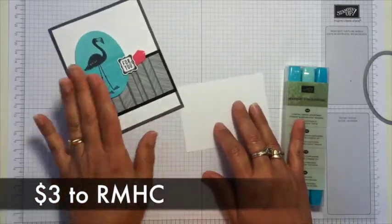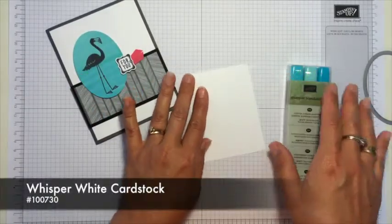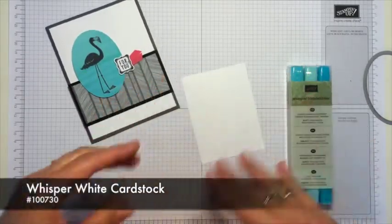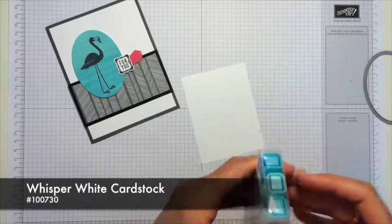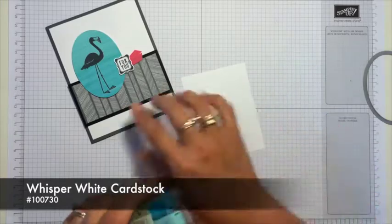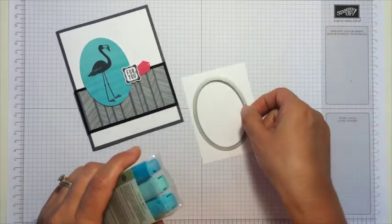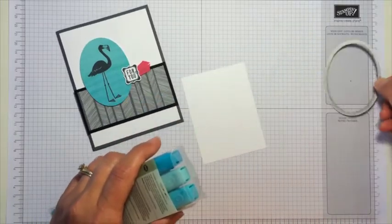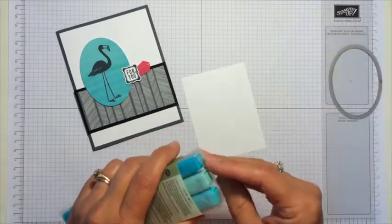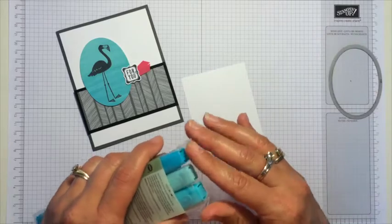So let's go ahead and get started. This is a piece of Whisper White cardstock. It's just a scrap. I just know it's big enough for me to put that framelit on over. So that's all you need.